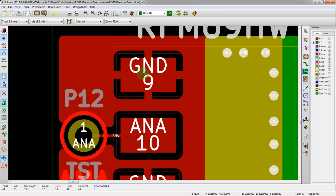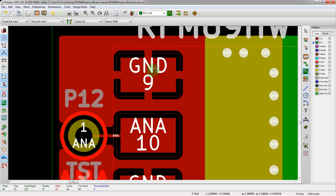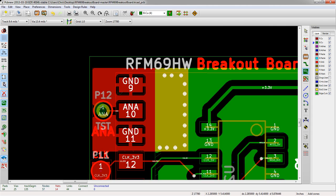You see now there's actually less copper connecting pin 9 to the rest of the pour here. What that means is it's going to be easier. You're going to have to apply less heat to pin 9 in order to solder something down to it, because there's less copper connected to this larger plane.